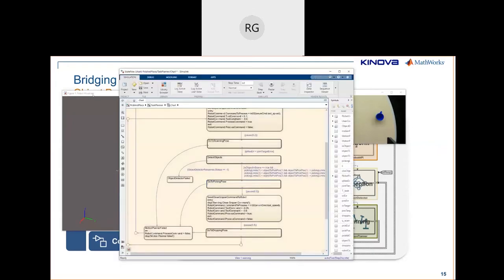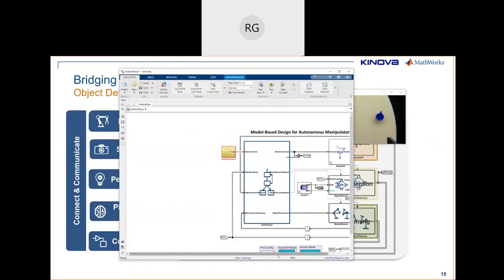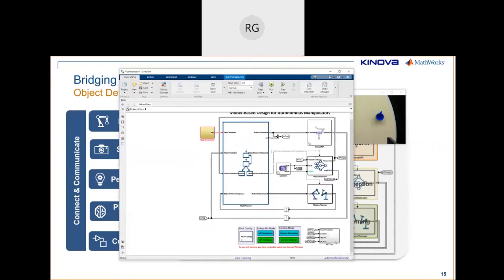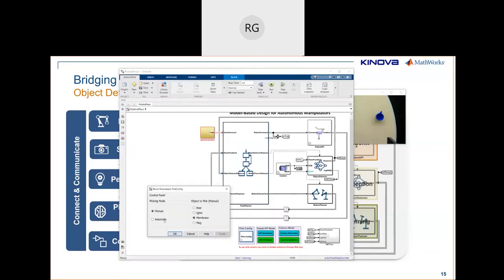With Simulink, there's a lot of functionality to automate tasks. We built a small block that lets you run in automatic or manual mode and select multiple objects to pick. You can test running it in automatic mode and decide to pick the mug first then the membrane, or go manual and pick just the membrane — and observe how the robot responds.